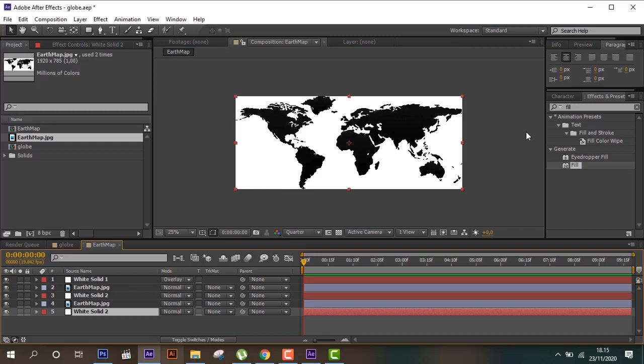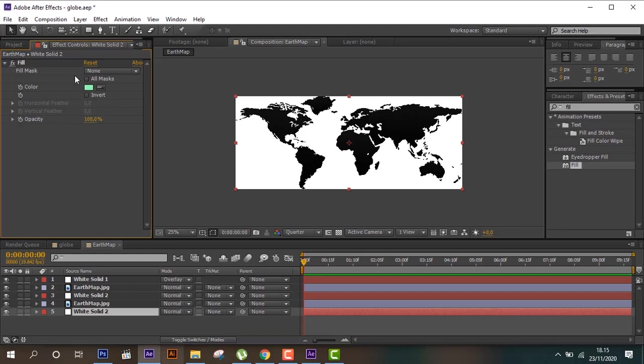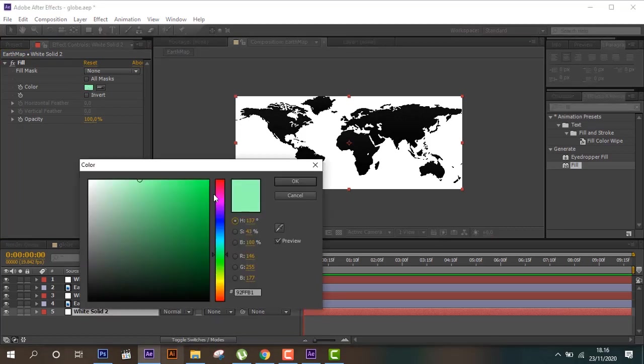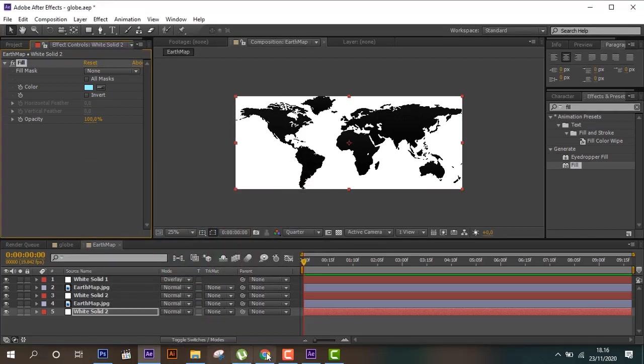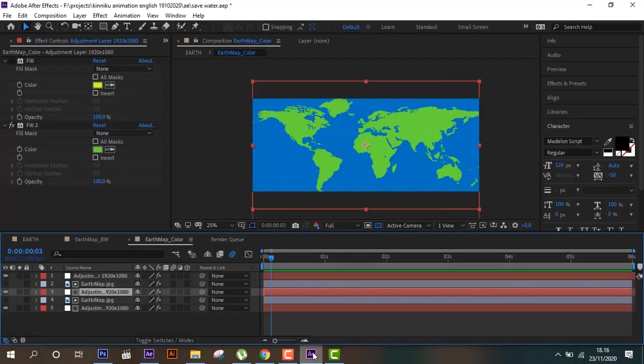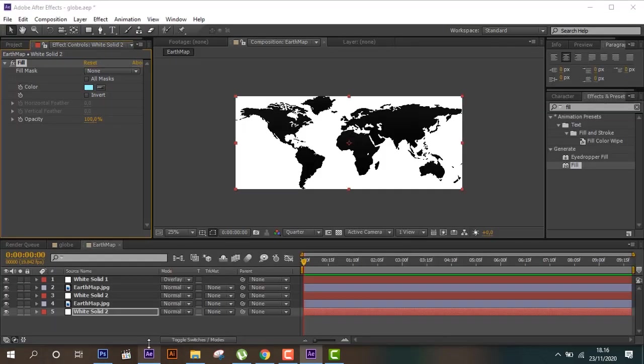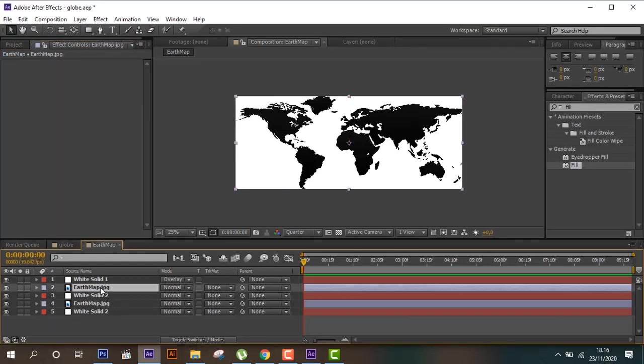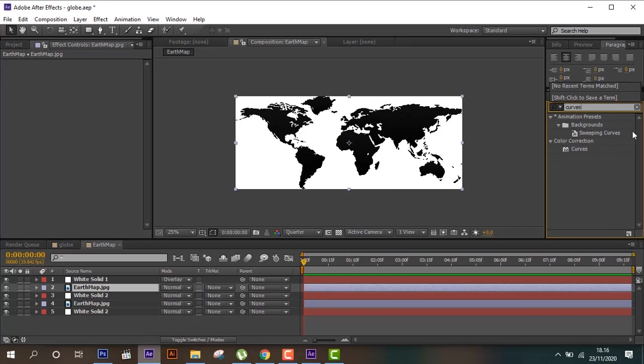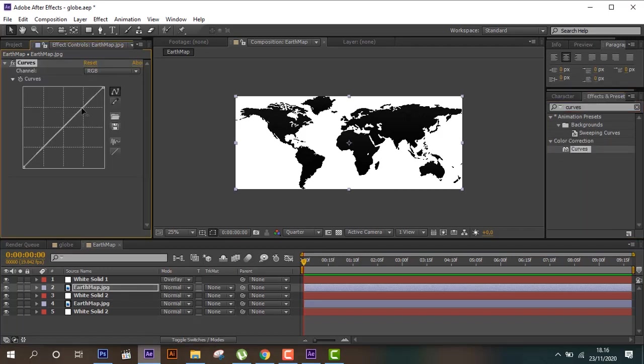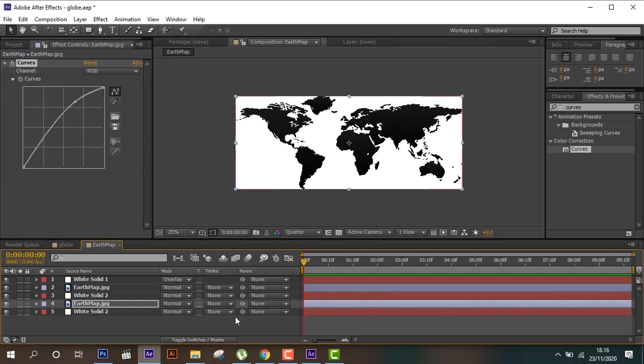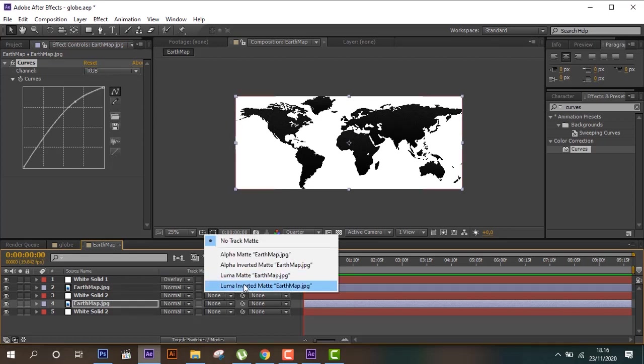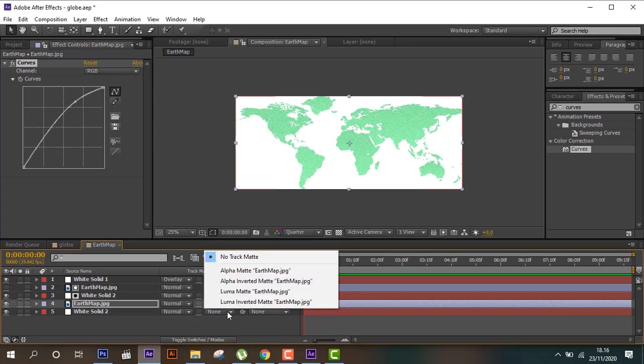And here we can put here again. Then put here up and put here up, and then here put here Luma infrared map, and here Luma map.